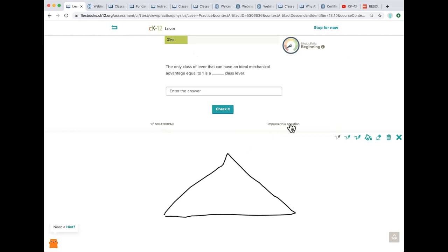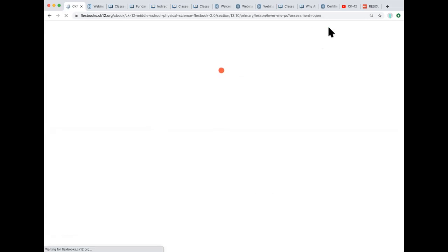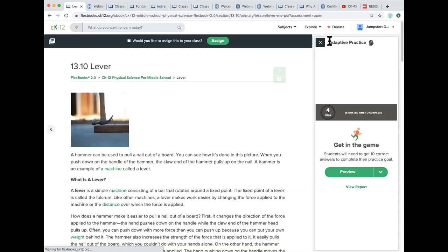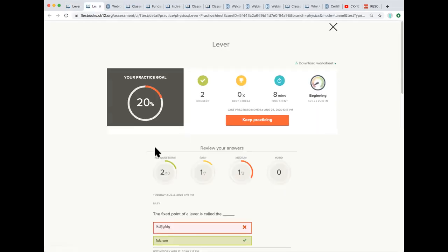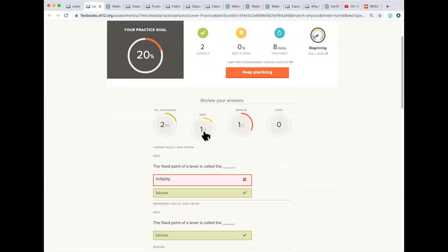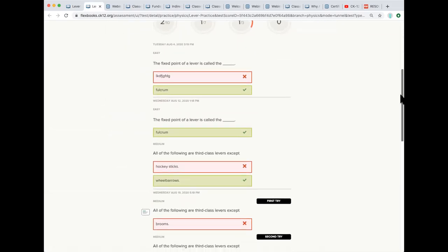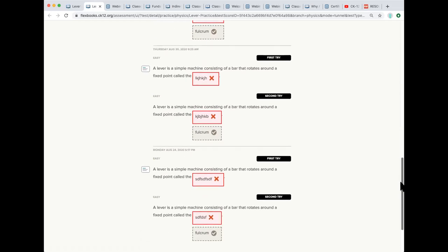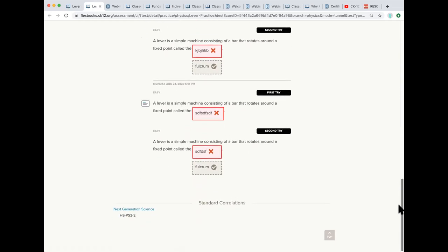Students can start and stop at any time. They can do some before dinner, they can do some after the test. They can always do more practice even after they get their 10 correct. And then if you as a teacher had assigned this, you would be able to see a report that shows you that I'm 20 percent of the way to that goal of getting 10 correct. I've spent eight total minutes on this. And then you can see that I'm one for seven on easy questions and one for three on medium questions. And then you could scroll down and you can see exactly what I've been answering.